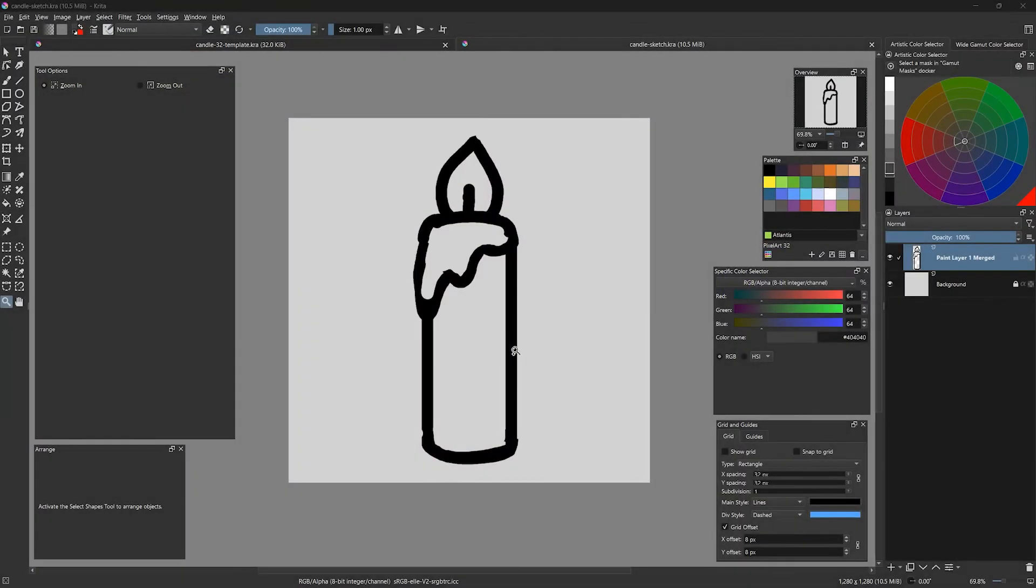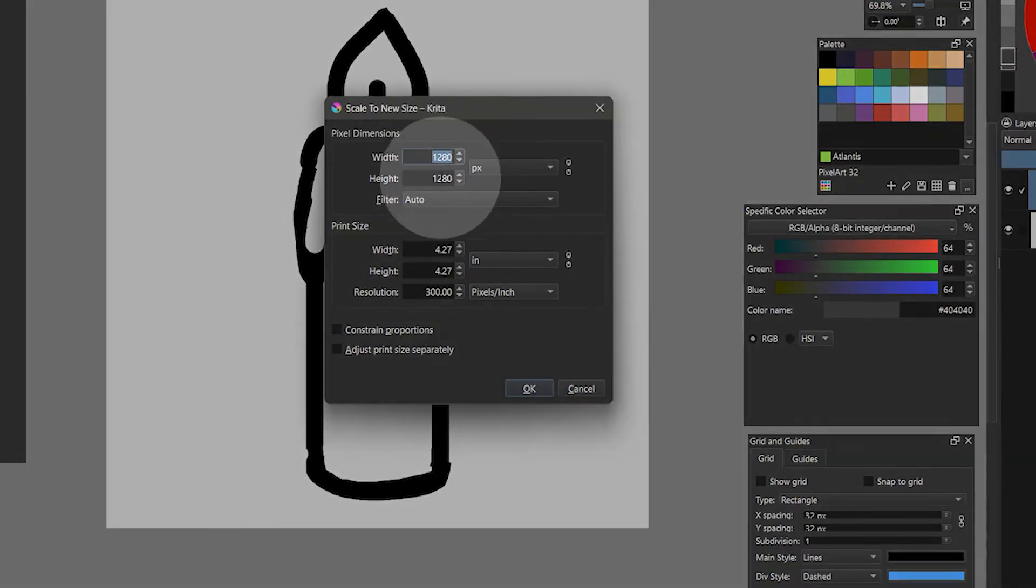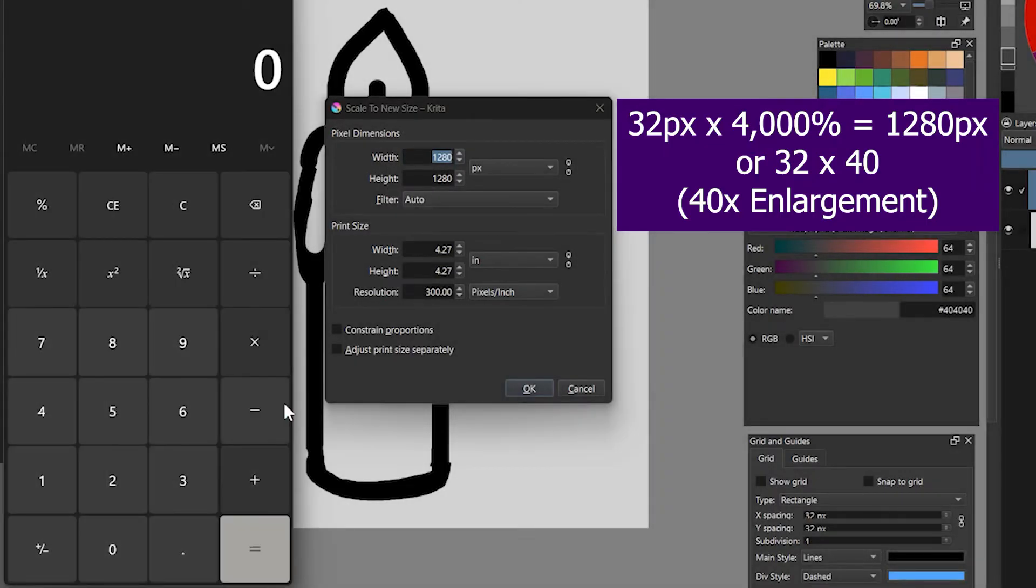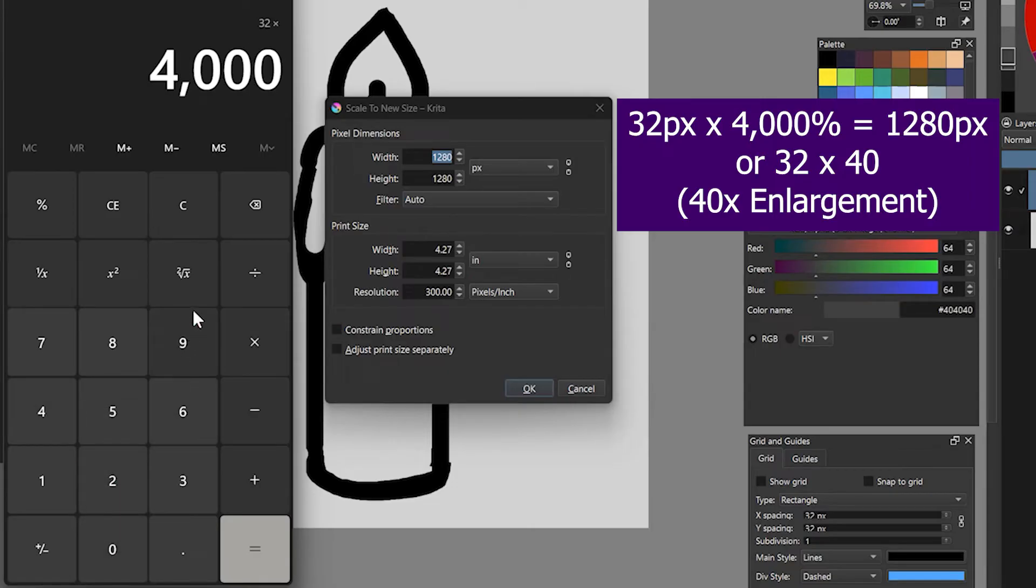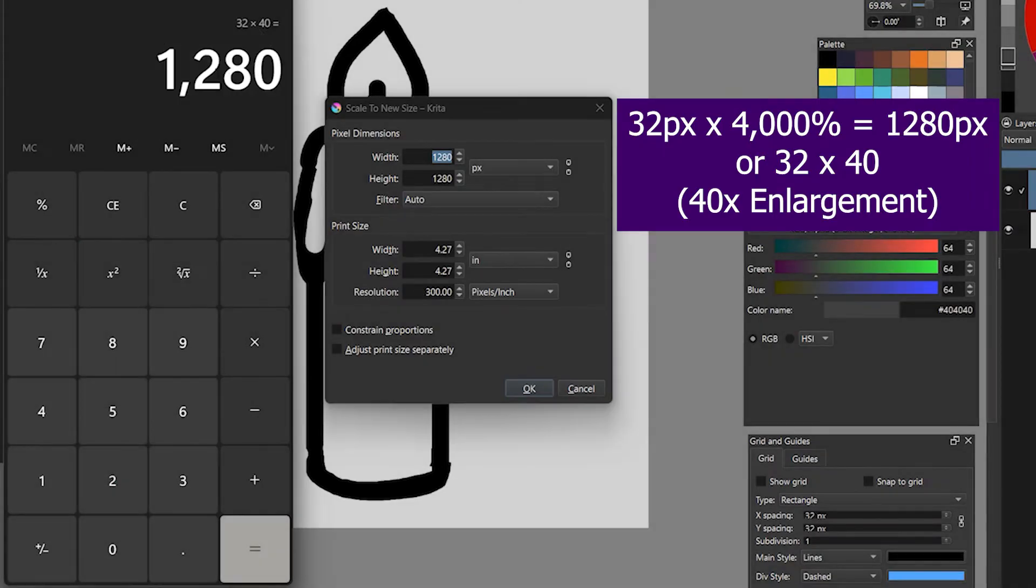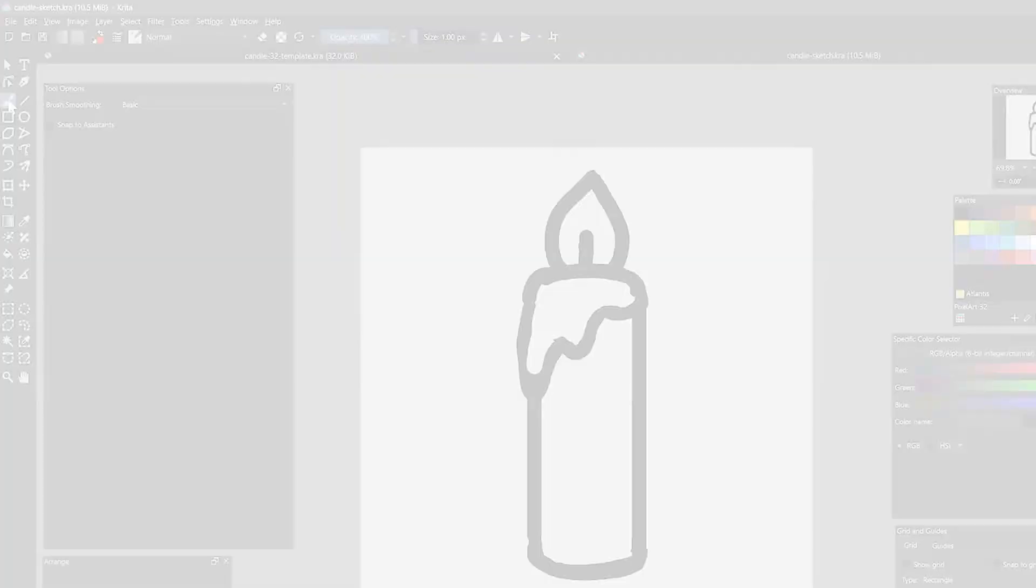I drew this sketch on a 1280x1280 pixel canvas. This is my 32 pixel canvas scaled up 4000% or enlarged 40x. You can use a calculator to get this value. This is important because if you have a basic formula to follow, then you can choose a brush size that will always be about a pixel wide when you scale it down.